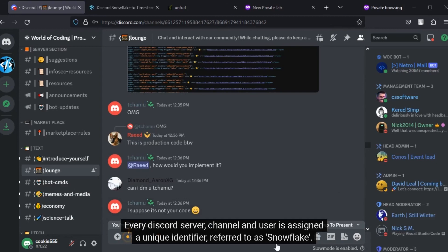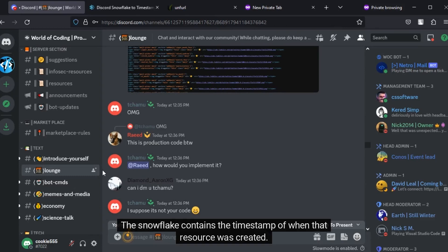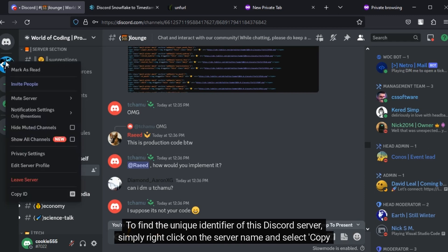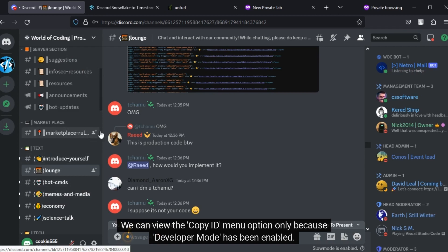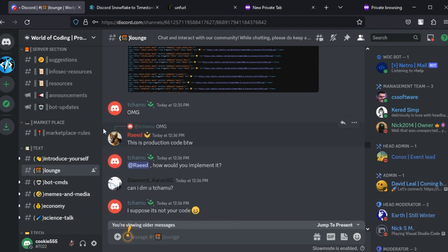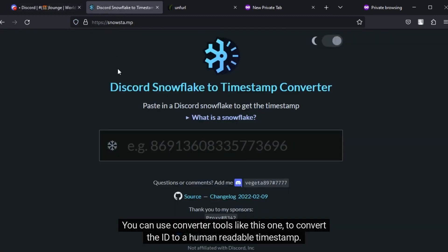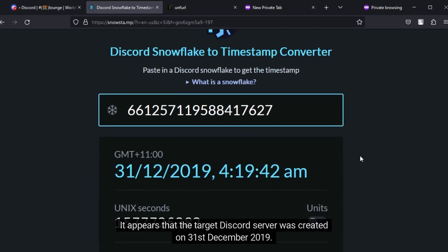Every Discord server, channel, and user is assigned a unique identifier, referred to as Snowflake. The Snowflake contains the timestamp of when that resource was created. To find the unique identifier of this Discord server, simply right-click on the server name and select Copy ID. We can view the Copy ID menu option only because Developer Mode has been enabled. You can use converter tools like this one to convert the ID to a human-readable timestamp. It appears that the target Discord server was created on 31st December 2019.